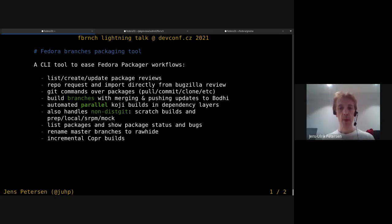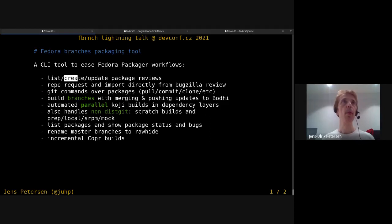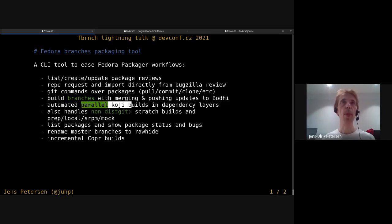I'll be demonstrating mostly creating a package review and also the parallel building of Koji packages.